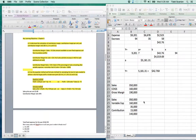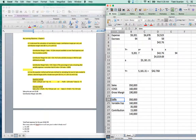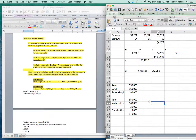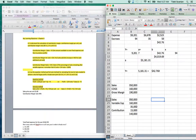Contribution margin is sales minus all variable expenses, and we need to know it on a total and per unit basis. If you have a total amount, divide by the number of units to get it per unit. If you have it per unit, multiply by the number of units to get the total amount.